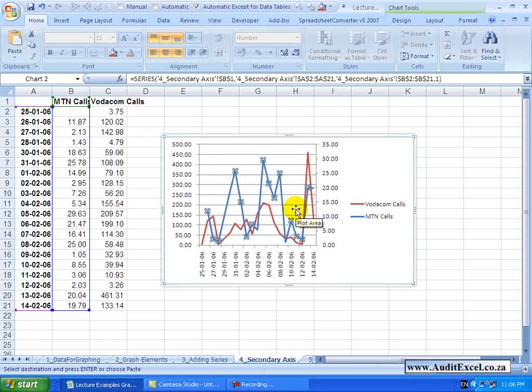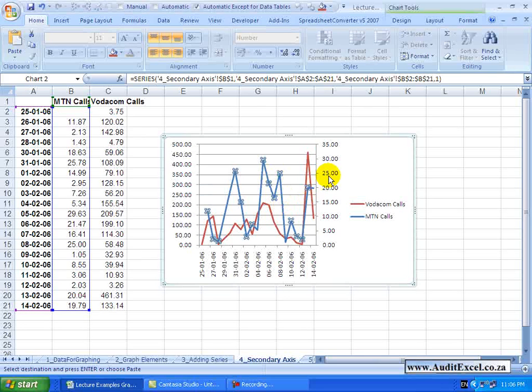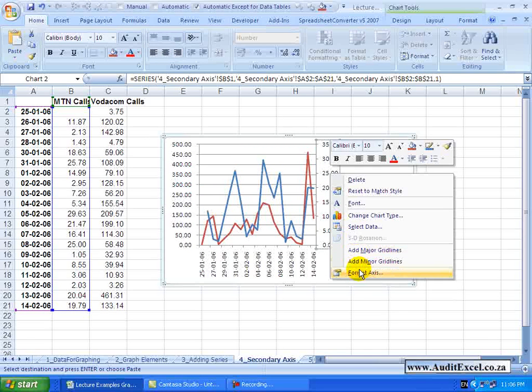So perhaps a good way is - this is the blue color - let's go to this axis, right click on it, say Format the Axes.